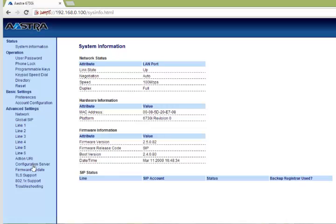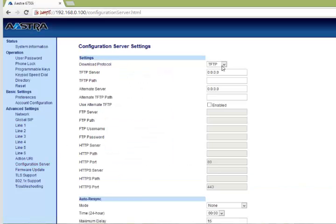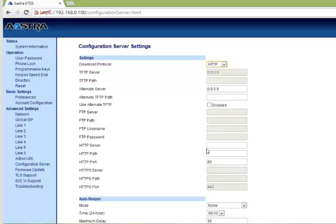we go to the configuration server menu, select HTTP, and set the HTTP server to provision.voicemailTel.net